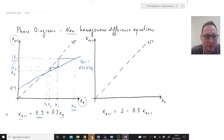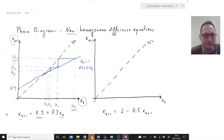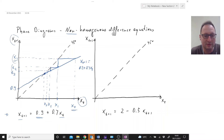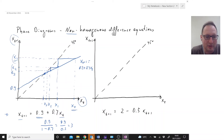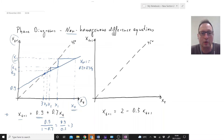We can see what's going on: we will be moving to the equilibrium point. That equilibrium value is 0.9 divided by 1 minus 0.7, which is 0.9 divided by 0.3, equal to 3. So that value here turns out to be 3 — that's where we are moving to. It's a stable process converging to an equilibrium.